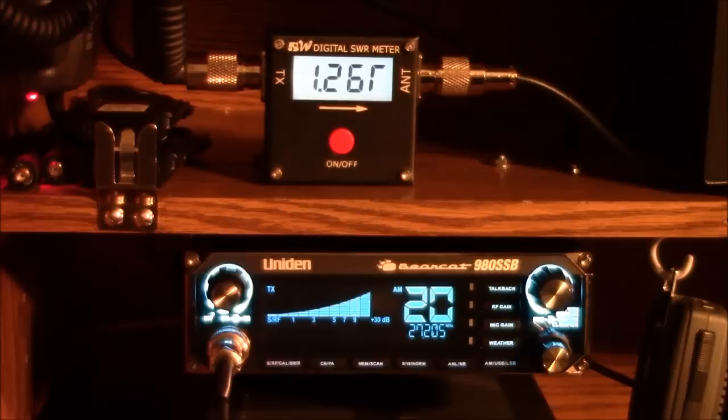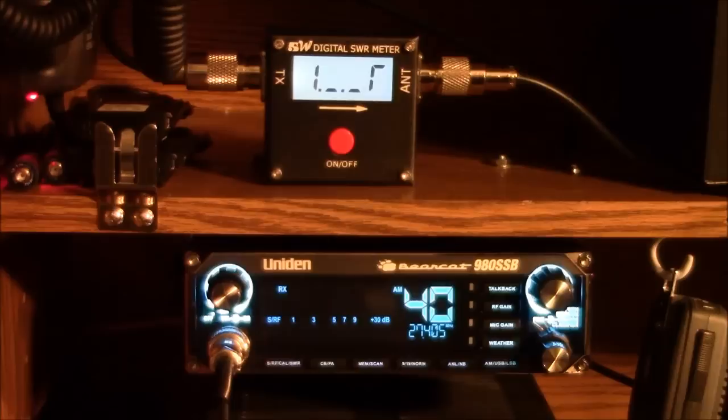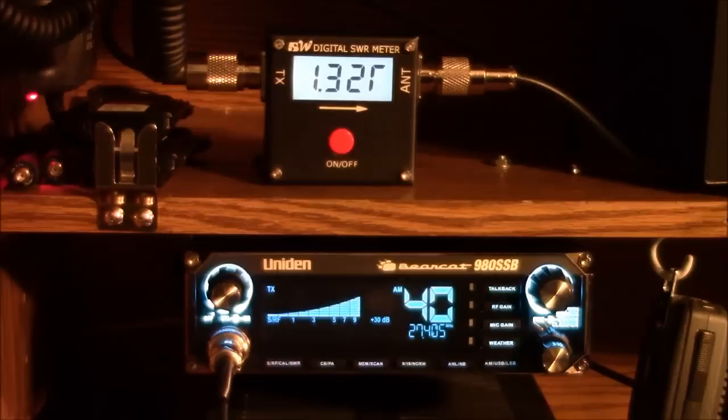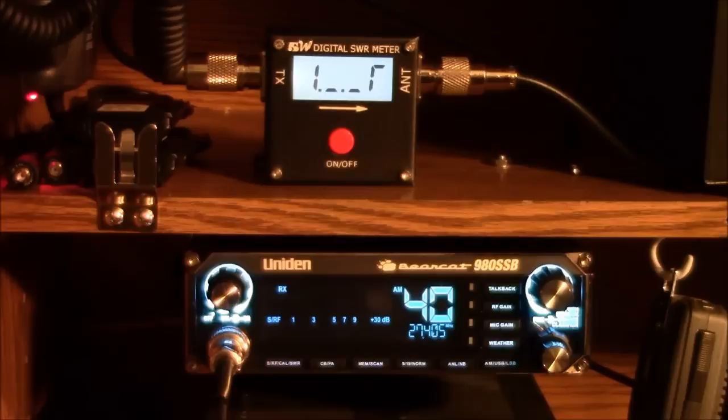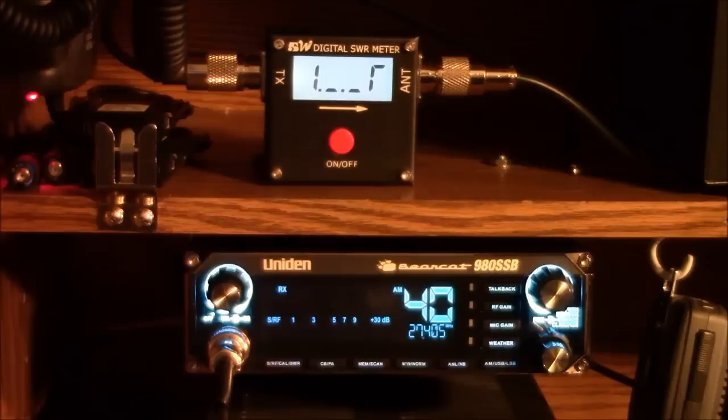1.28 to 1. Still very good. And then finally, channel 40. And we have 1.31 to 1. The antenna is obviously in resonance throughout the entire CB band and should present no problems operating on that band.